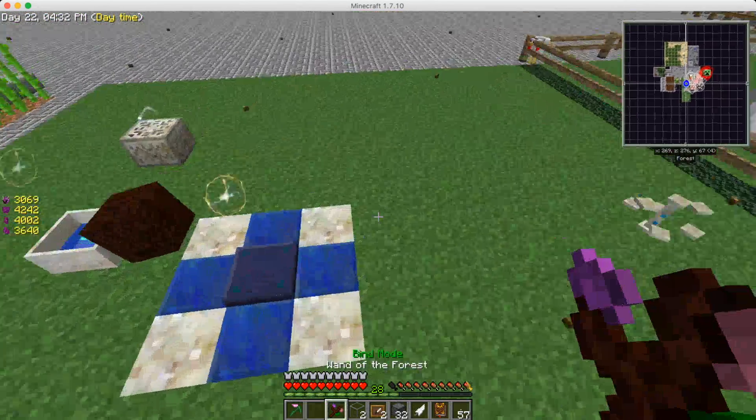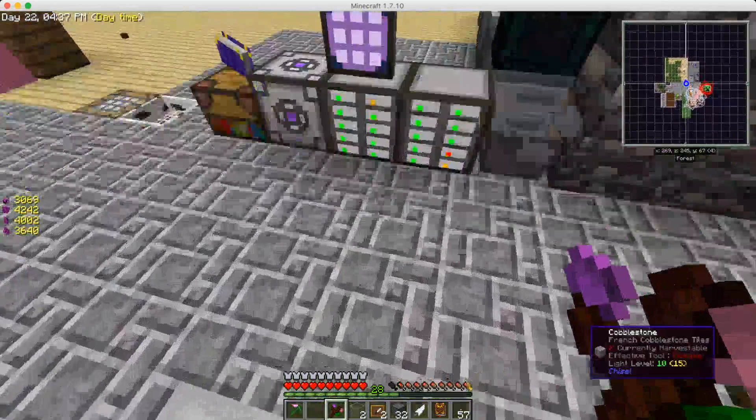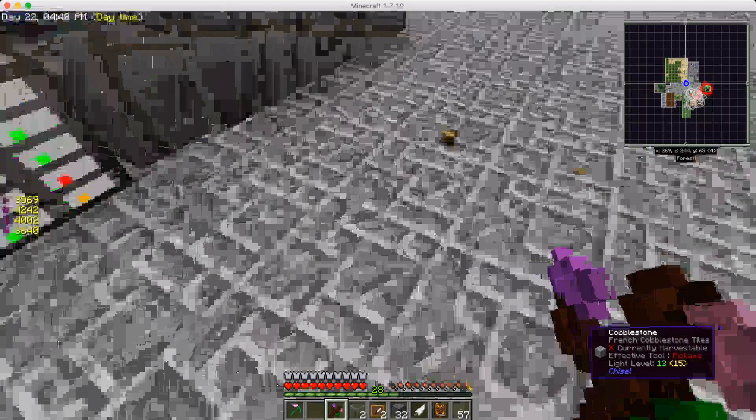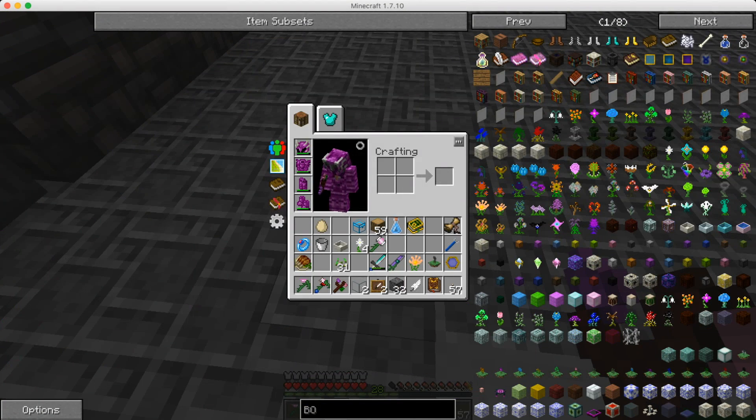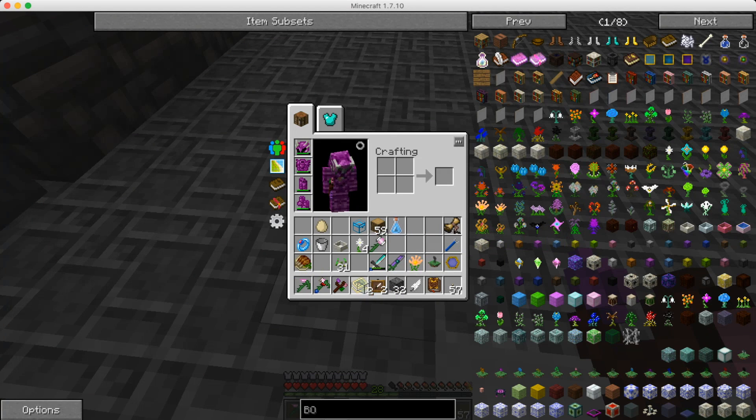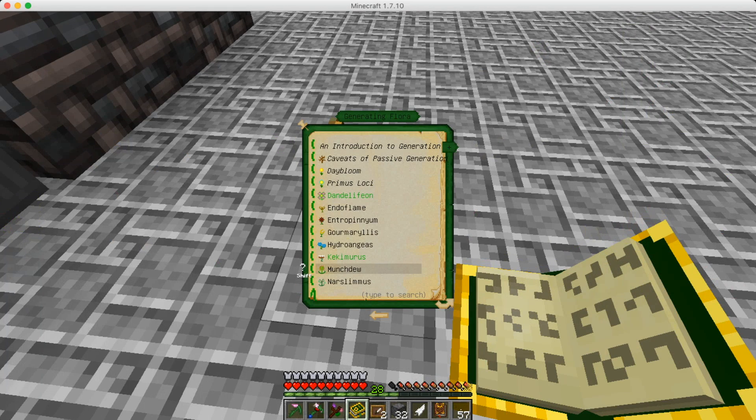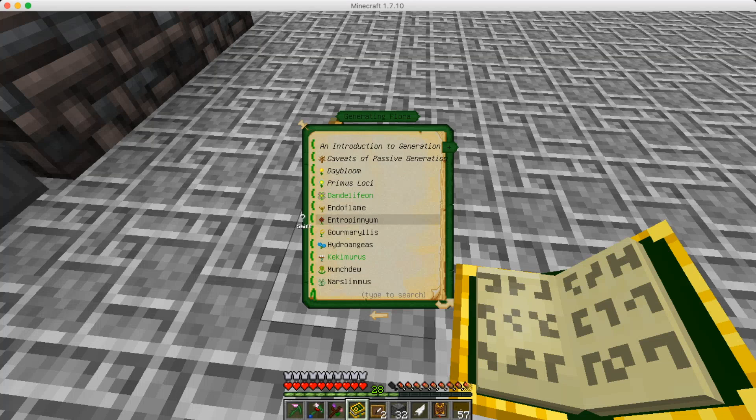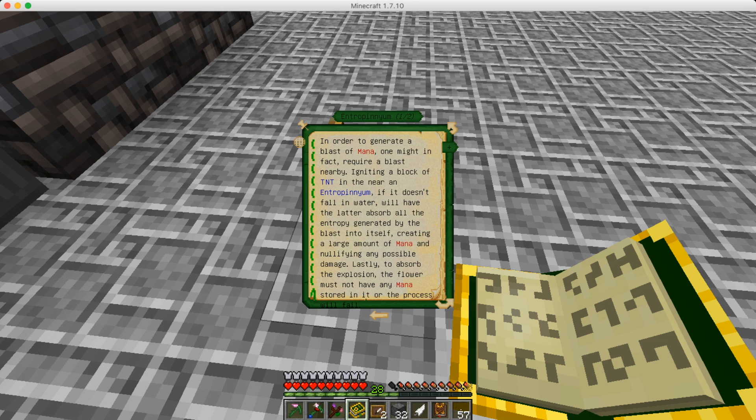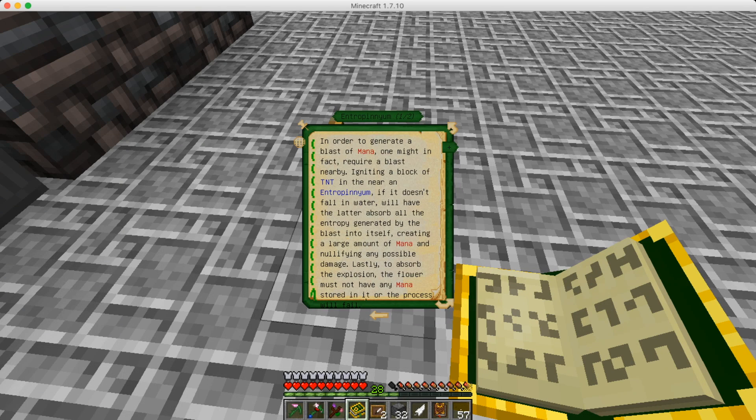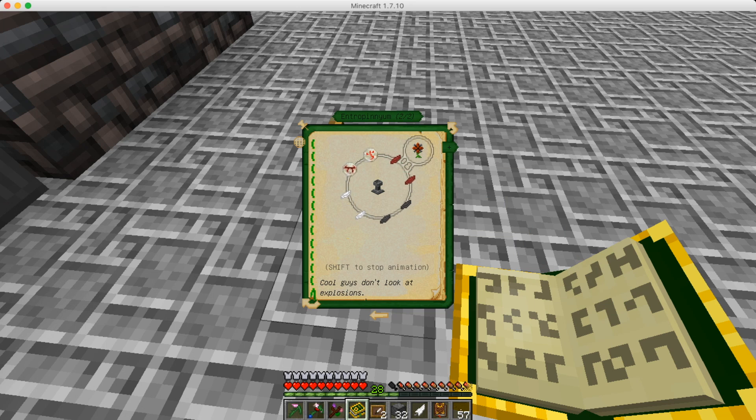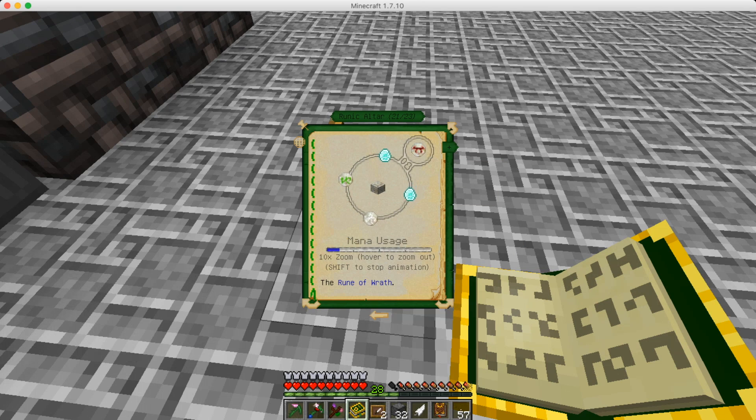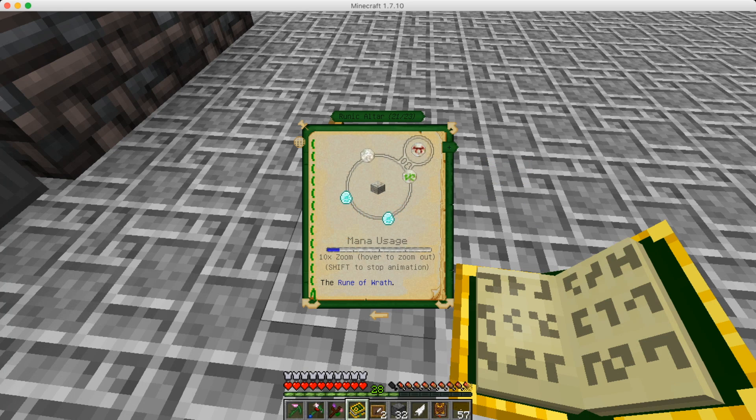All right. The other one I thought about making, the other flower I thought about making is, let's see. Let's look in our book. Come on. Cooperate. There we go. And we'll see. Let's look at generating. I think this was it. Yes. This is the one. It'll make mana, but it requires a blast. So you can use TNT near it and it'll use that and convert that to mana. So, the one thing is, to absorb explosion, the flower must not have any mana stored in it. So, we need to remember that. I think, I think we have a fire, but we need this one, rune of wrath. Which means we need mana, diamond, rune of winter, and rune of earth. I don't know if we have winter. Let's check that out.